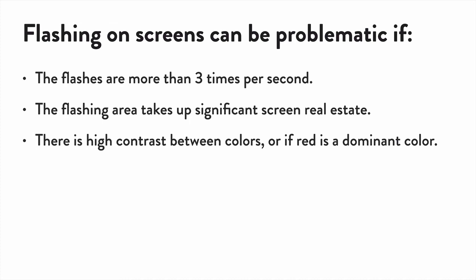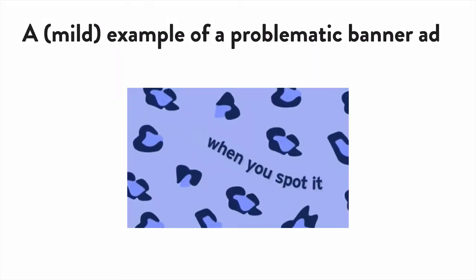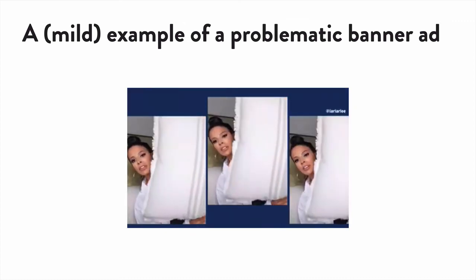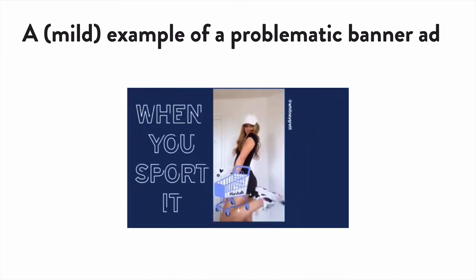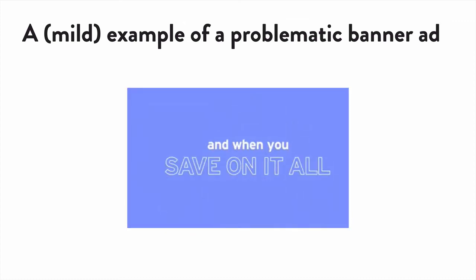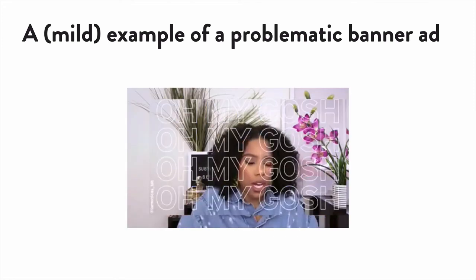An example might be a banner ad that flashes on and off very quickly to get attention, which I see often. But look at anything on your page that is animated, that has motion, and make sure it doesn't flash that fast. If so, slow it down or remove it.